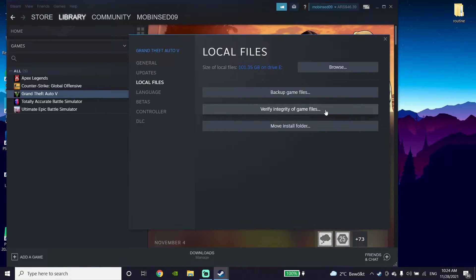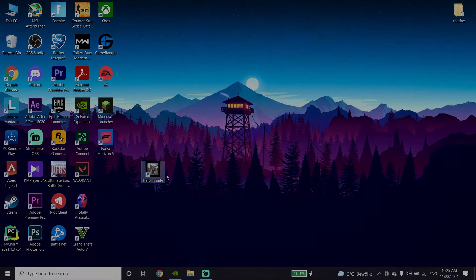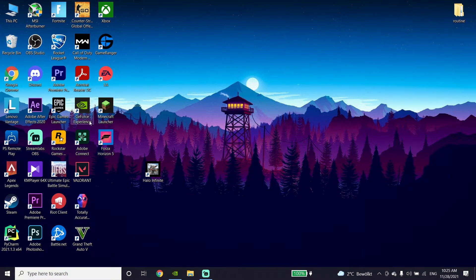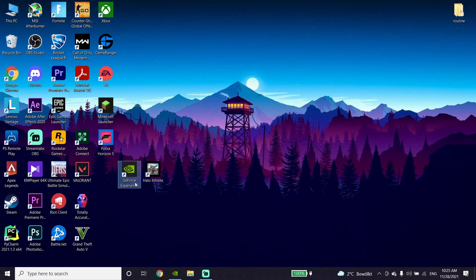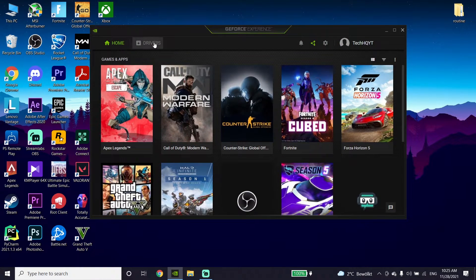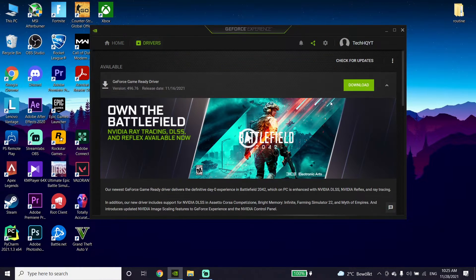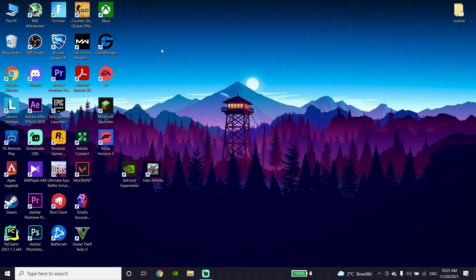If that didn't work, update your graphics card driver. If you have an Nvidia graphics card, download the GeForce Experience application, open it up, go to the Drivers tab, and update your graphics card driver from there.